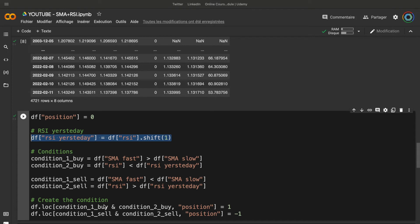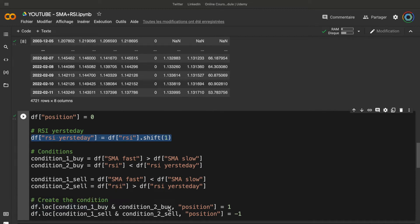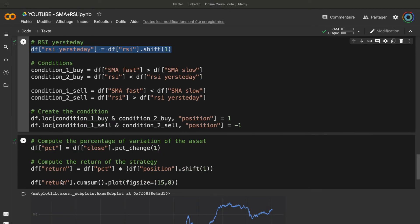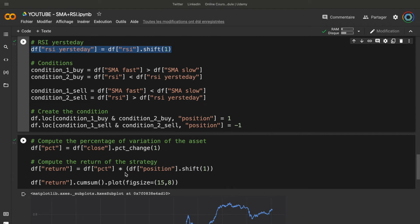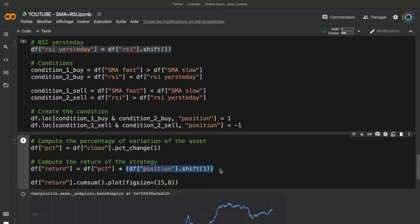Then we create the condition for the position. If we have both buy conditions at the same time, we will take a buy position. If we have both sell conditions at the same time, we will take a sell order. If we don't have both conditions at the same time, we do nothing. Then we can compute the return of the strategy, just by multiplying the percentage variation of this asset by the position of yesterday. This shift is very, very important.